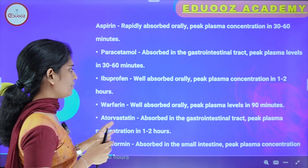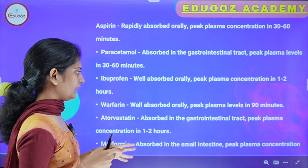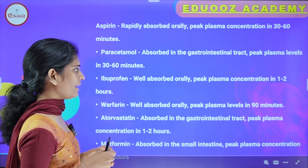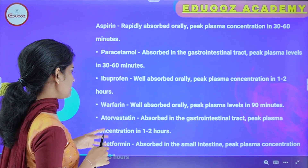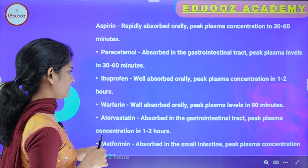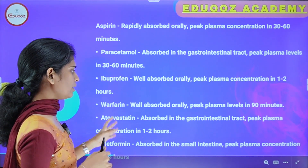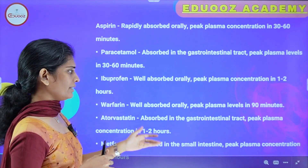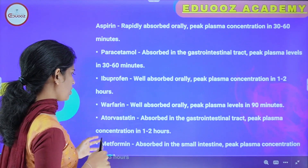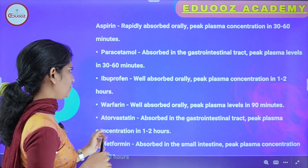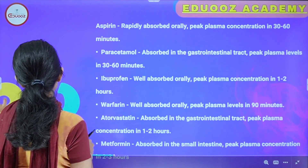Next one: warfarin. It is well absorbed orally, with peak plasma levels in 90 minutes. Atorvastatin is also absorbed in the gastrointestinal tract with peak plasma concentration in 1 to 2 hours.